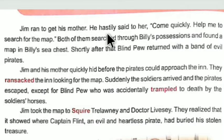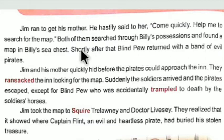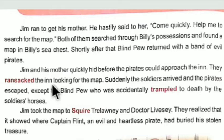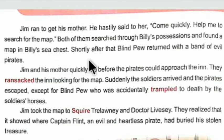Jim ran to get his mother and hastily said, come quickly, help me to search for the map. Both of them searched through Billy's possessions and found a map in Billy's sea chest. Shortly after that, Blind Pew returned with a band of evil pirates. A sea chest is a box where Billy Bonds used to keep his belongings.